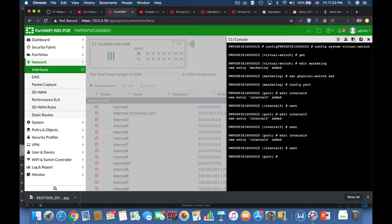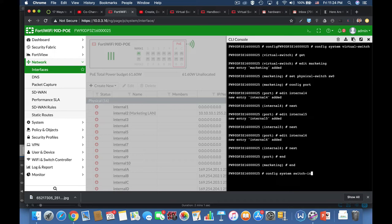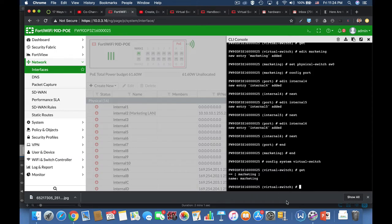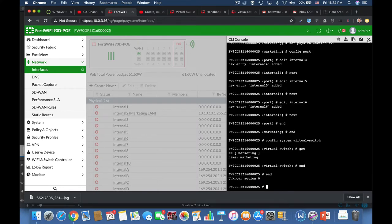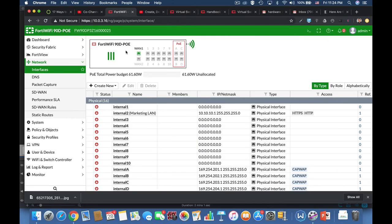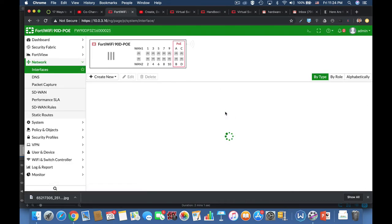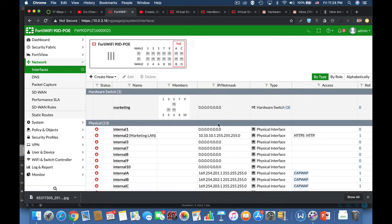Alright, let's get back. Alright, so now let's use the same command as before. Config system virtual switch. And let's see if we have a switch that is configured. Yes, we have. Here's our marketing switch. Alright, now let's refresh our interface pane to see our new virtual switch. And there it is.